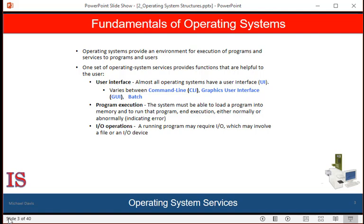Some systems provide two or all three of these variations. Systems must be able to load a program into memory and to run that program. The program must be able to end its execution, either normally or abnormally. Running a process may require input and output, which may involve a file or another input-output device. For specific devices, special functions may be desired, such as reading from a network interface or writing to a file system. For efficiency and protection, users cannot usually control input-output devices directly; therefore, the operating system must provide a means to handle input and output.